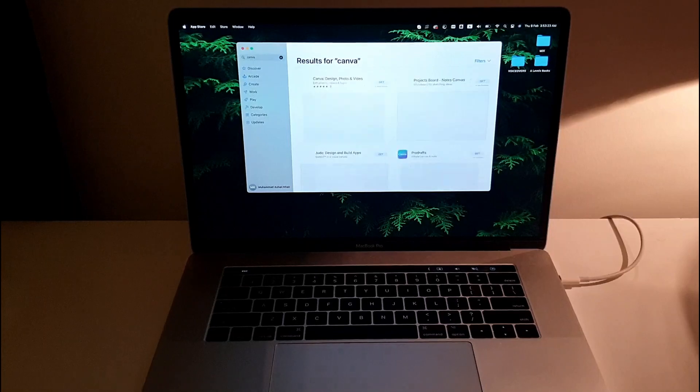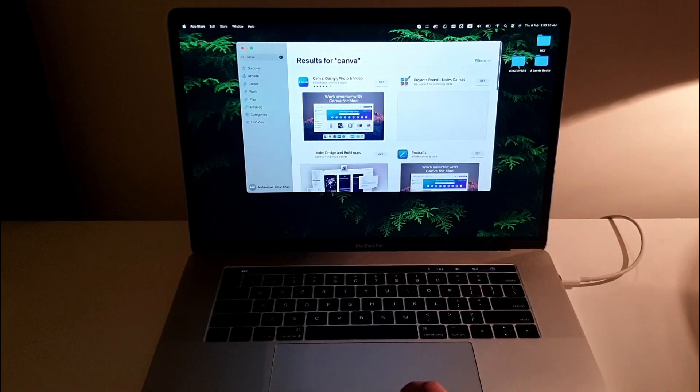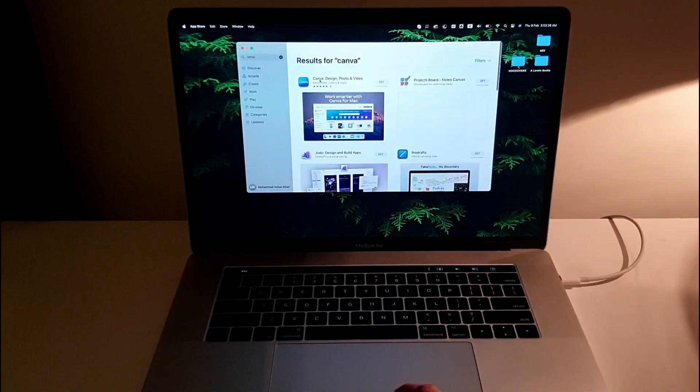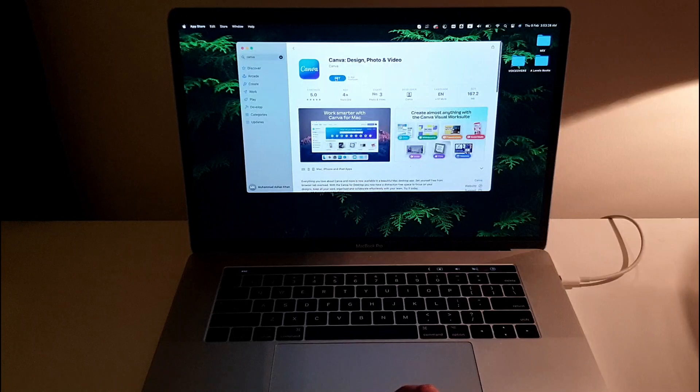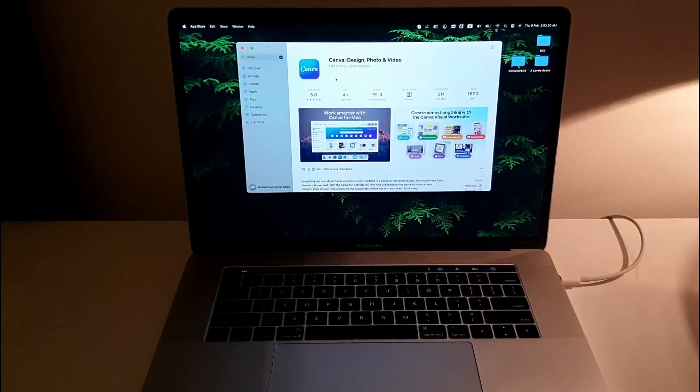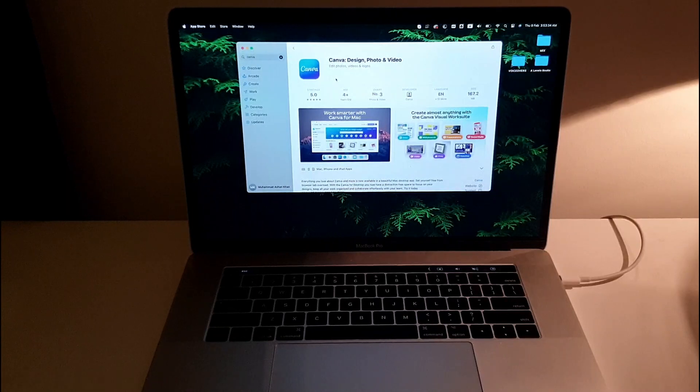There you go, you've got this. The first one is Canva design photos and videos. You can just click on get, install, and then it will start installing Canva on your MacBook Pro.